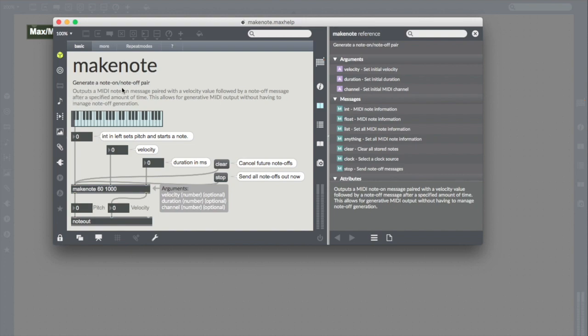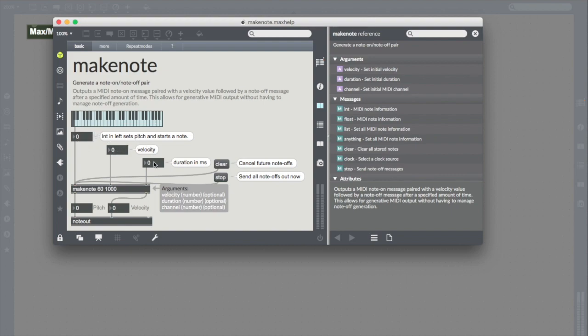It outputs a MIDI note on message paired with a velocity value followed by a note off message after a specified amount of time. Pretty straightforward stuff there. This is just going to help us make sounds for our MIDI instruments. It helps clarify what sorts of information you want to send where: your pitch information, your velocity information, your duration in milliseconds. And it shows the pairing with another object, note out. This is a really common pairing, Makenote with note out.